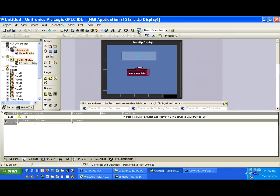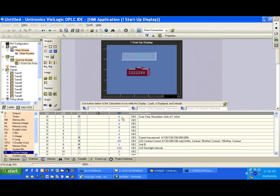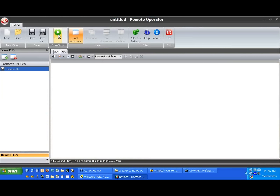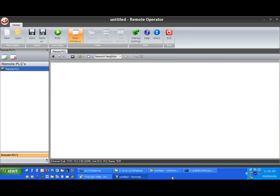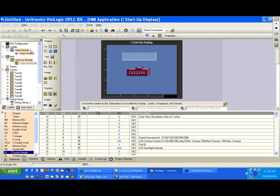Let's do one more test. Let's go online with the controller. We see we are online and can see the online view. Let's try to connect now with Remote Operator. We see we refused the connection. Why did this happen? This happened because TCP/IP, being a handshaking protocol, we can only do one thing at a time. This means if we're using Socket 1, we've connected with VisiLogic to Socket 1 on port 20256.